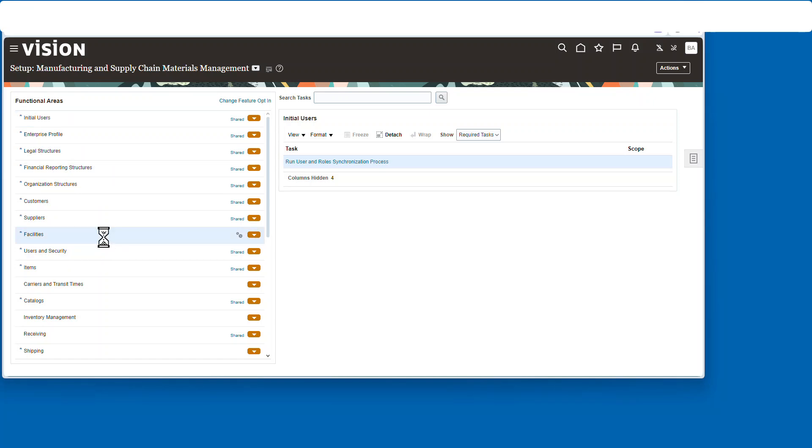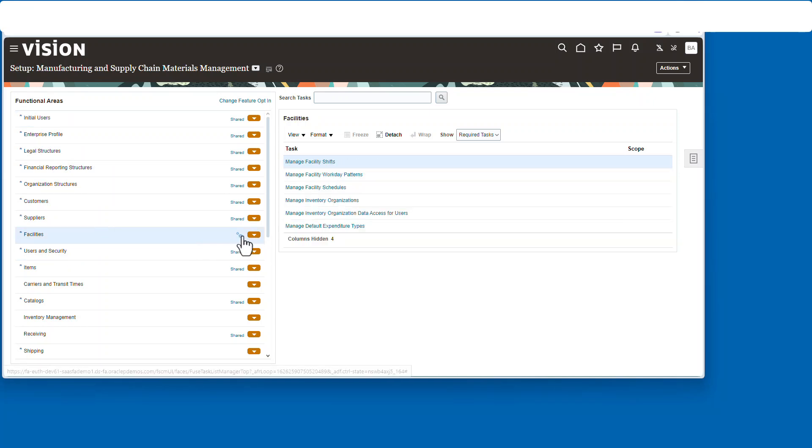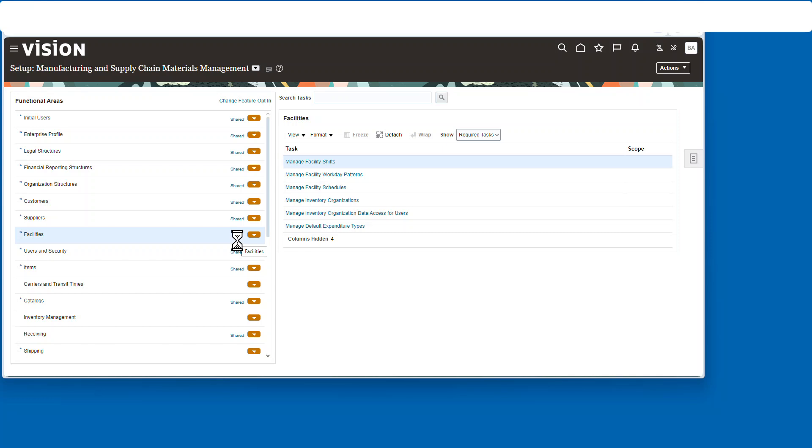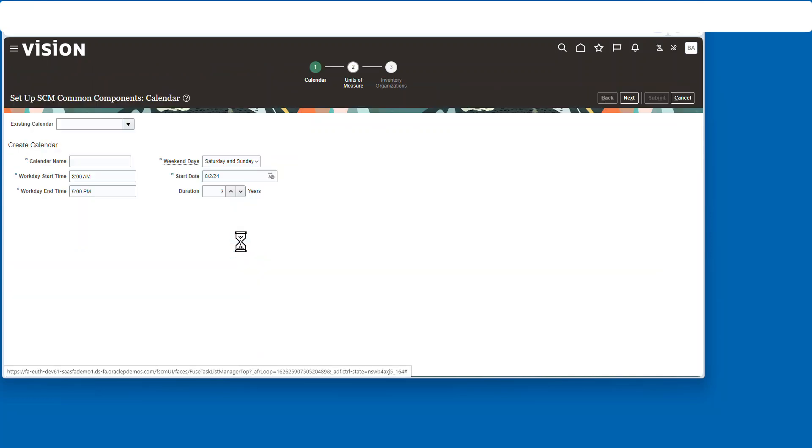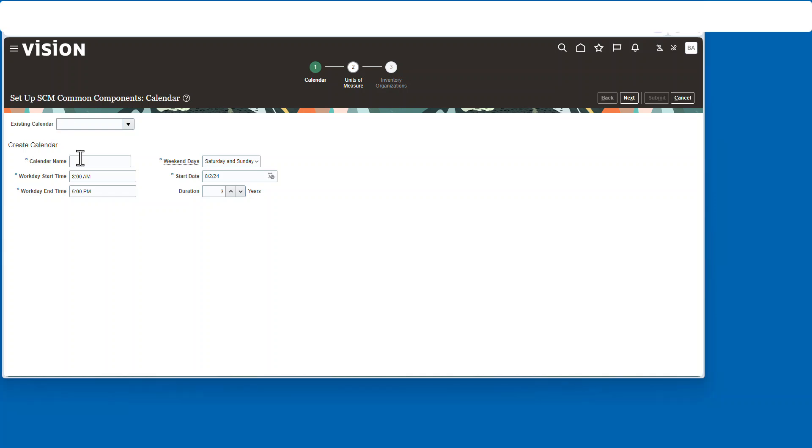Okay, and right here, magic. I'm going to create a calendar name.